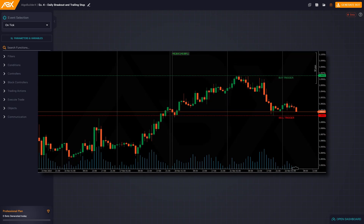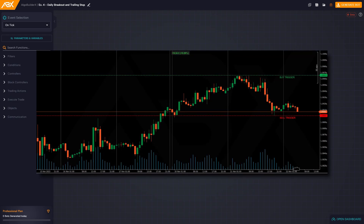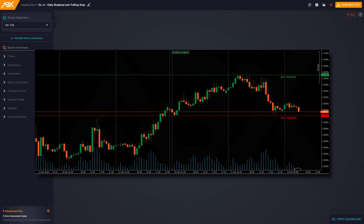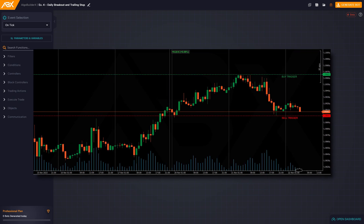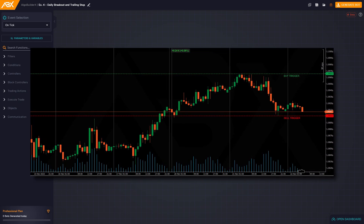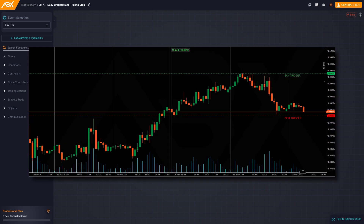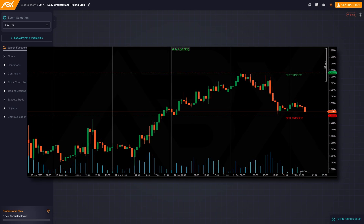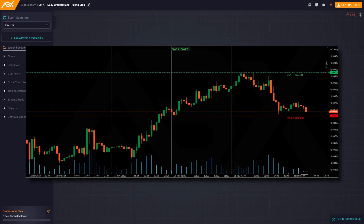The strategy we will develop today will be a breakout strategy. Our bot will open buy positions when it exceeds the high of the previous day, and conversely, it will open a sell position when it exceeds the low of the previous day.